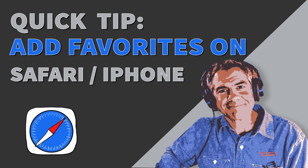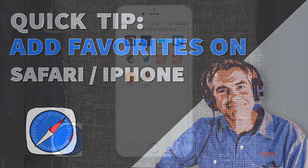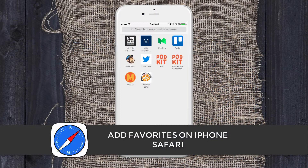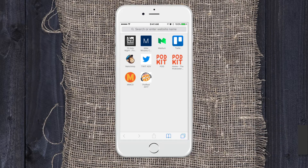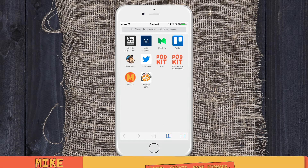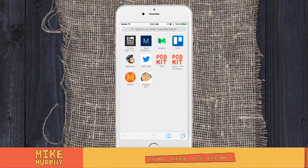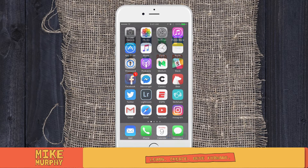Hey folks, it's Mike Murphy. Today's quick tip is on your iPhone in Safari. I'm going to show you how to add favorites so you can have a shortcut key to maybe your favorite website, or maybe you want to log into the back end of your WordPress site. You name it, you can add a shortcut key to make it easy.